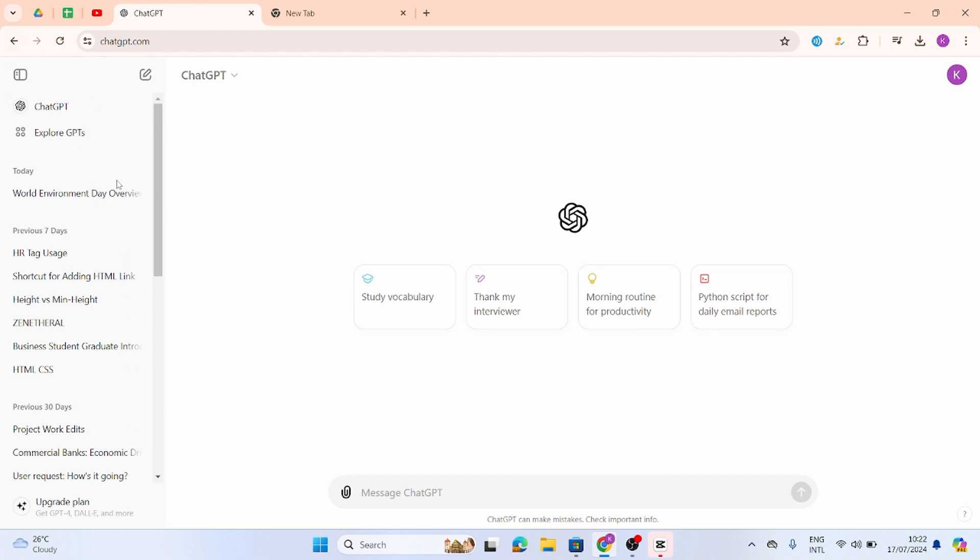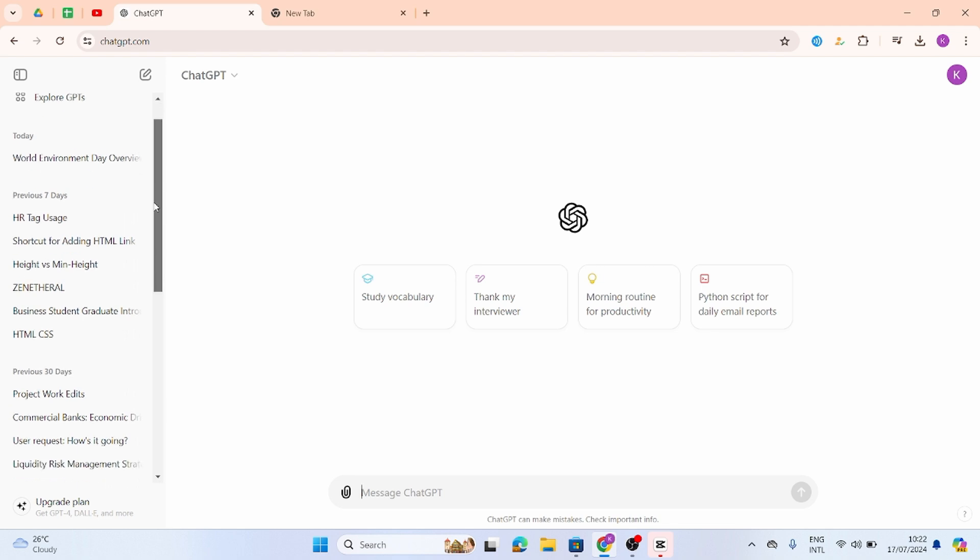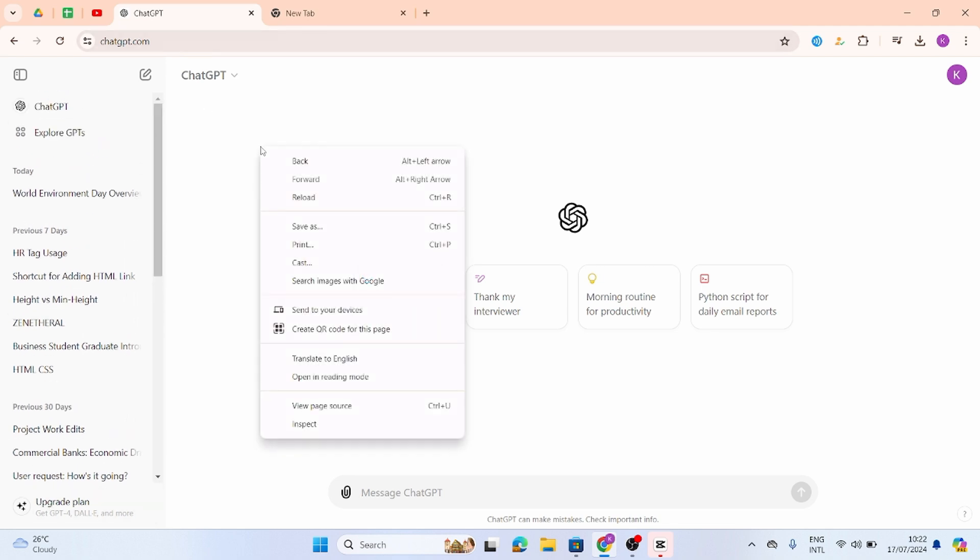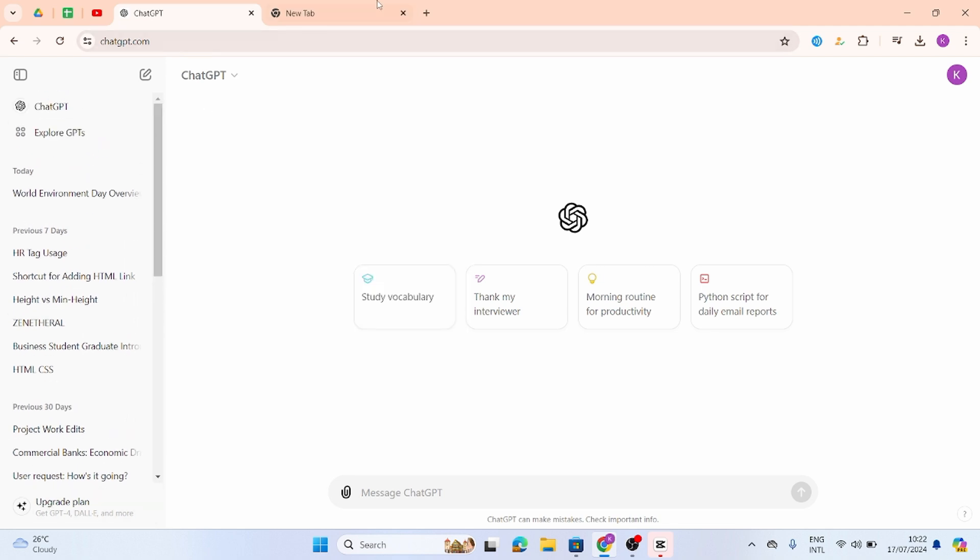If it still does not work, then you have to log out of this current ChatGPT account and then re-log in again. Once you do so, you will be able to see all your chats just like so. This is how you can do it.